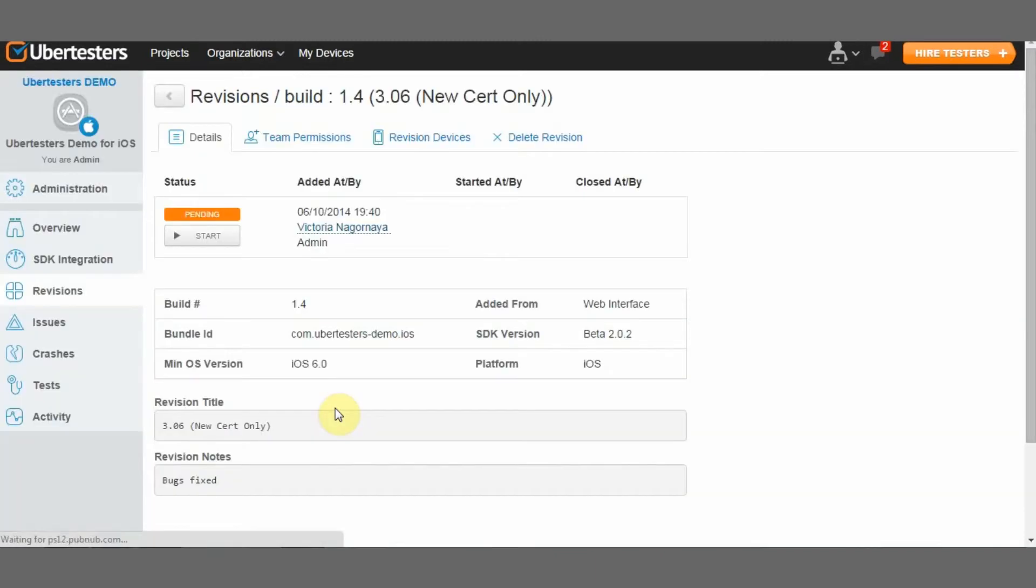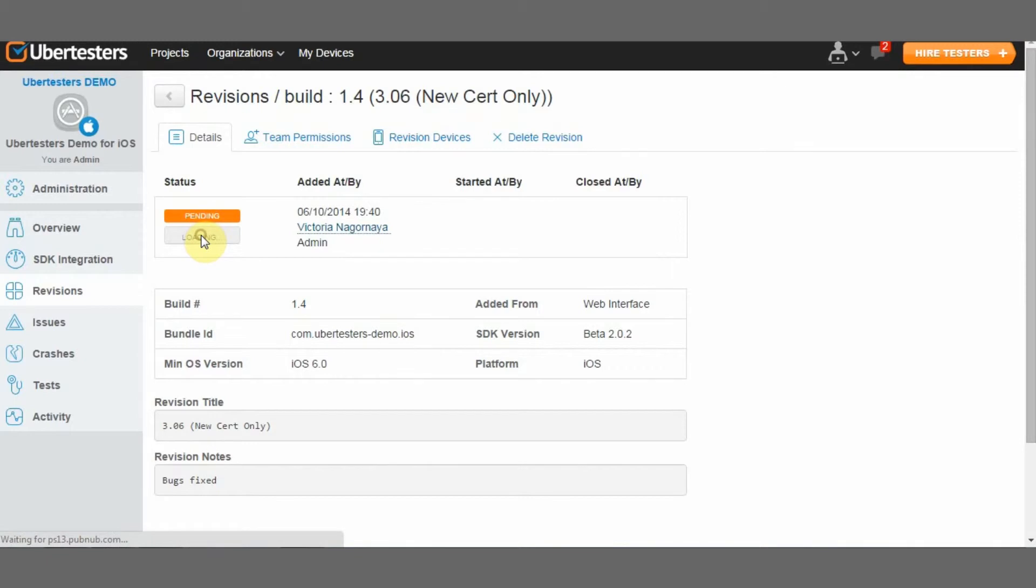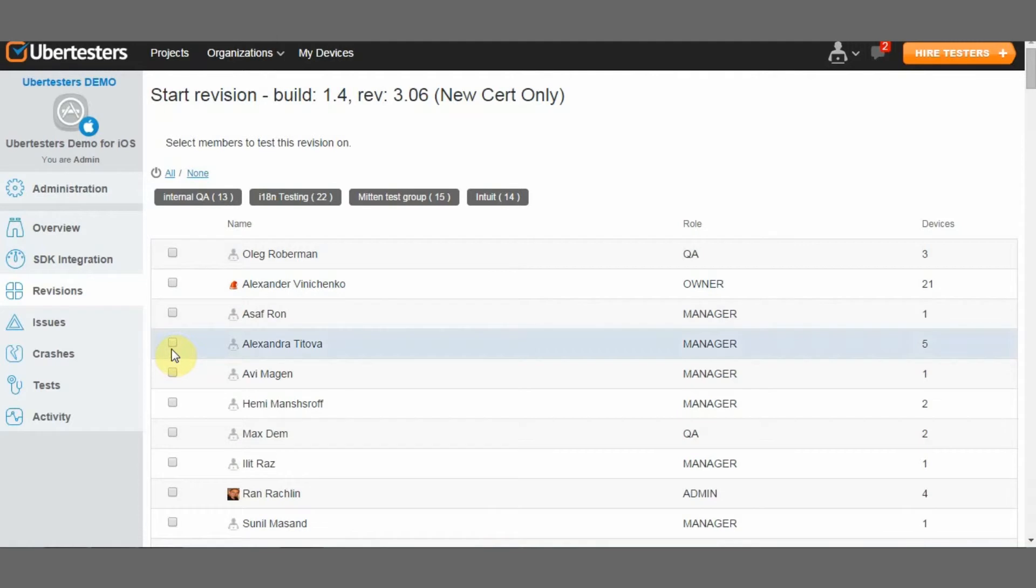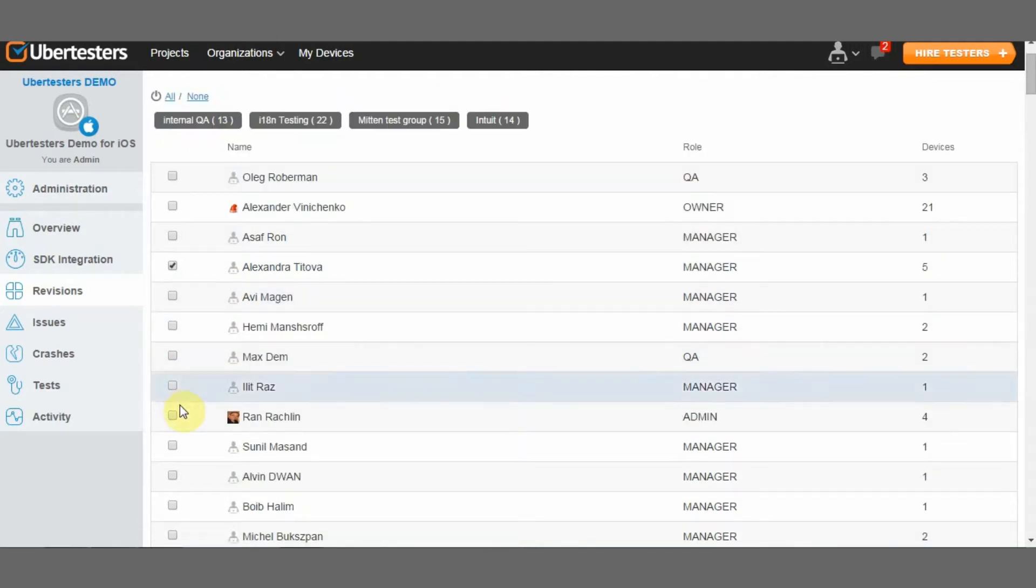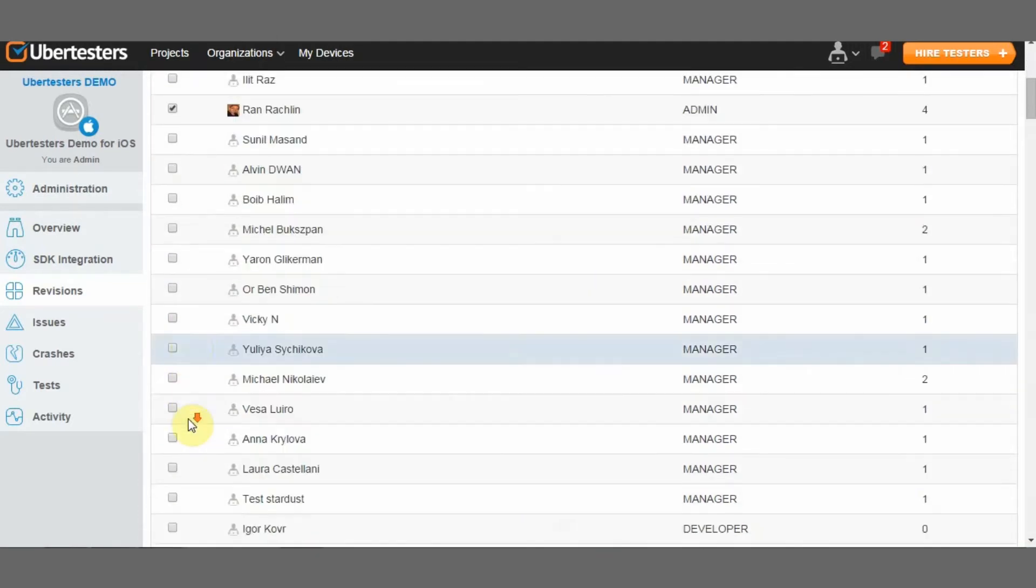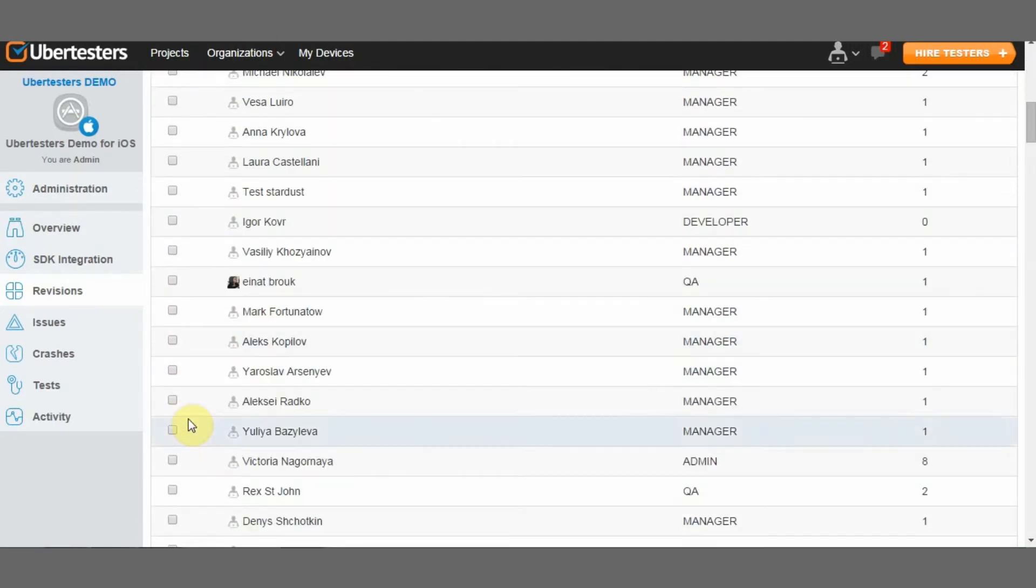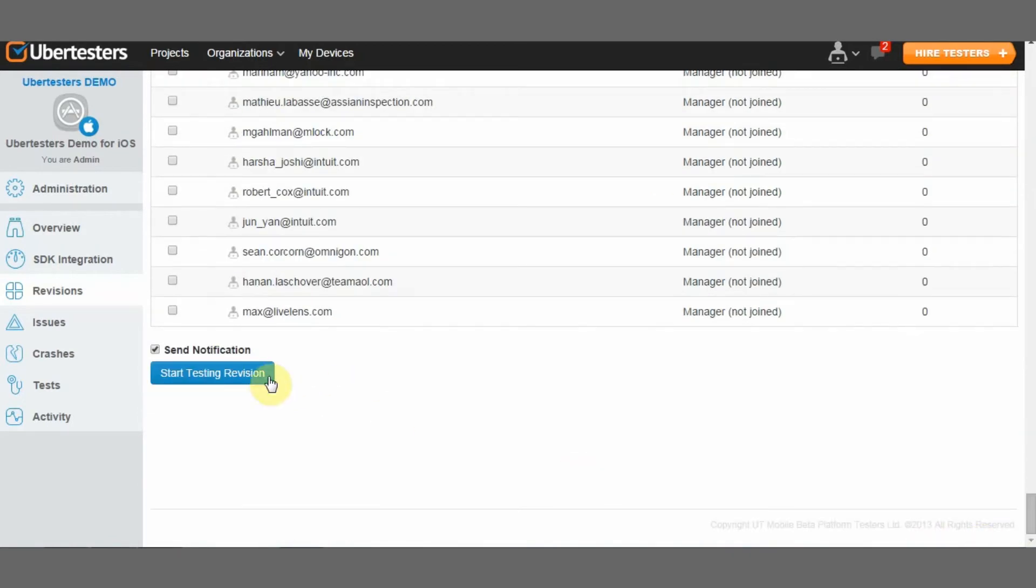Once you are ready to start testing this revision, you should change the revision status from Pending to In Progress and distribute the app to the chosen testers or users or distribution groups. In order to choose the team, you should checkmark the testers or the groups that you wish to share the revision with and click on the Start Testing Revision button.